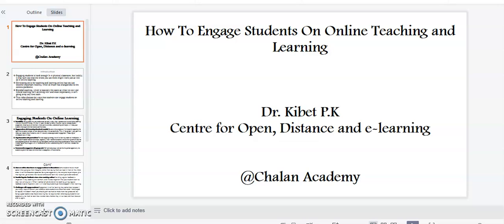Welcome. In this video I want to discuss how to engage students in online teaching and learning. My name is Dr. Kibet.